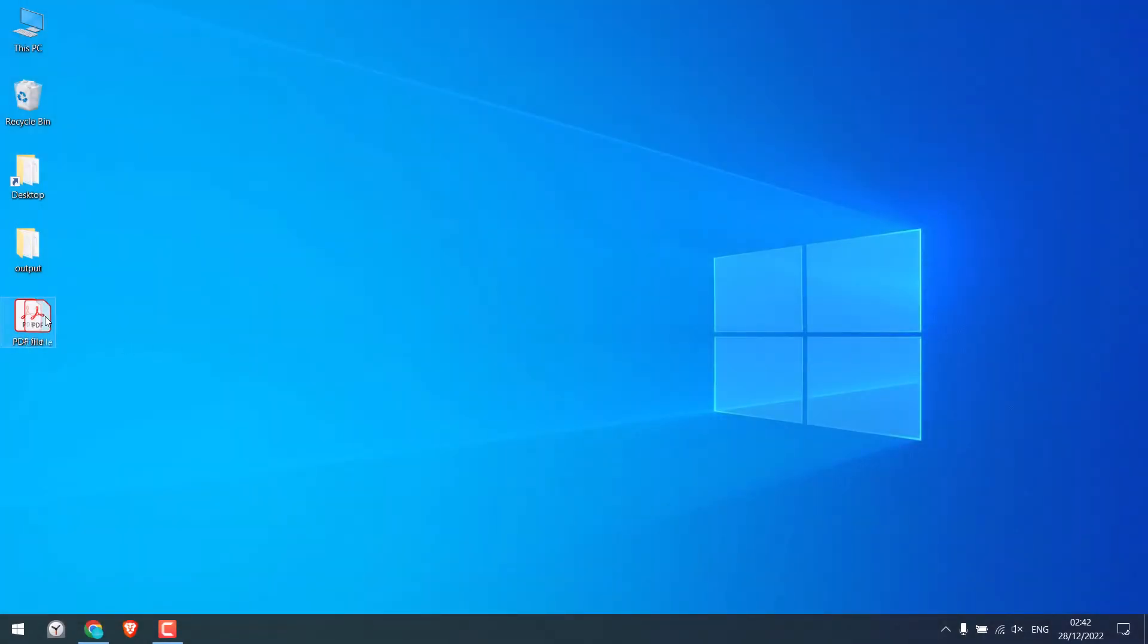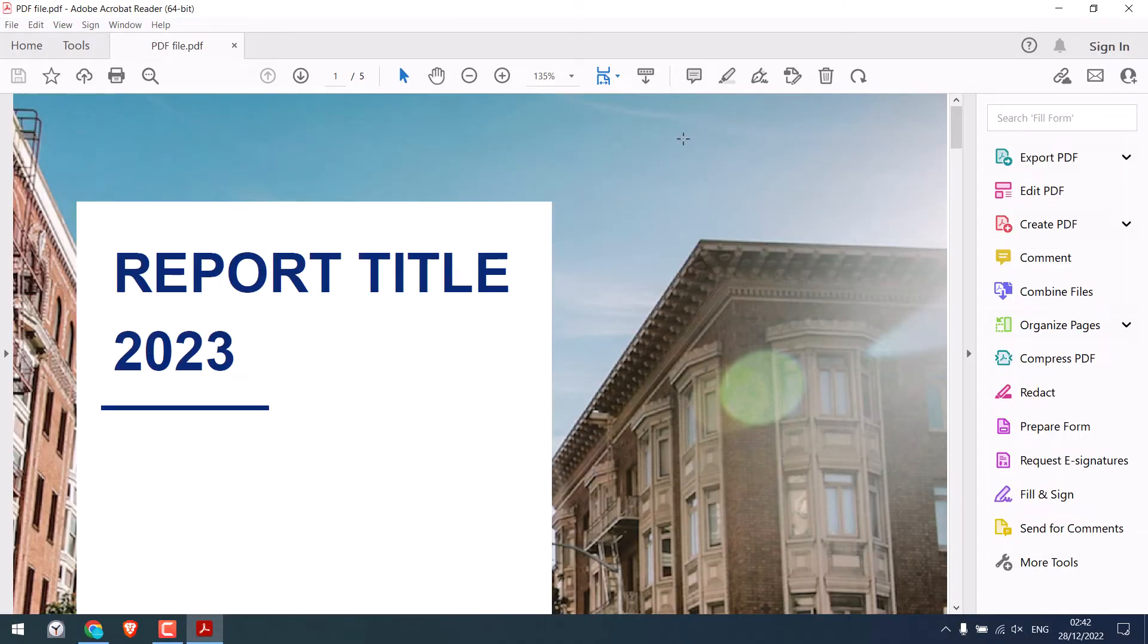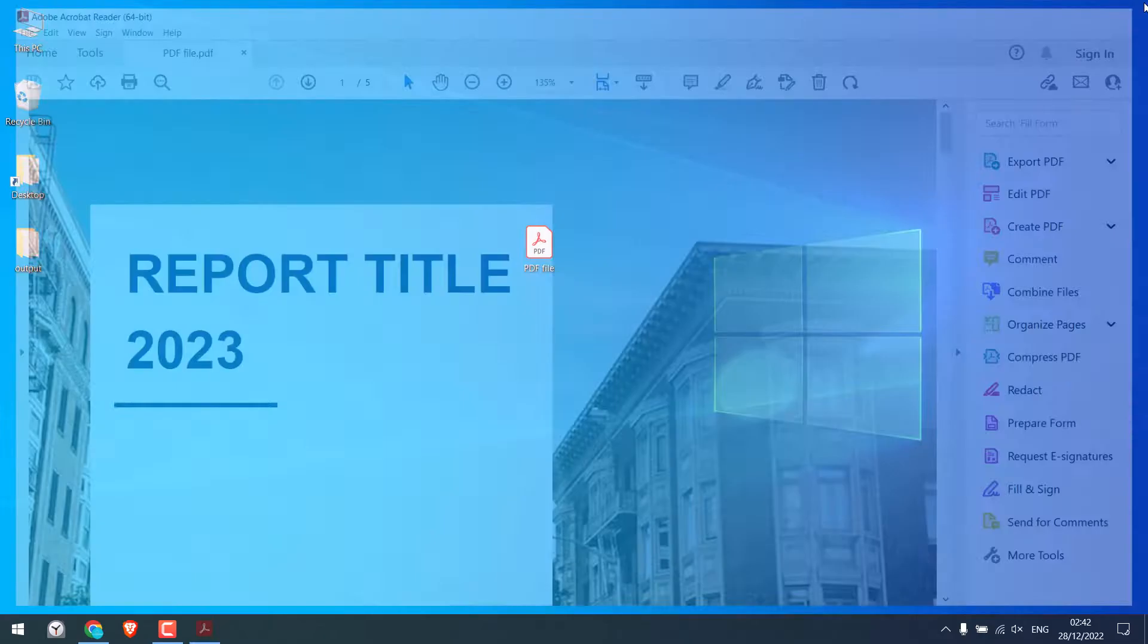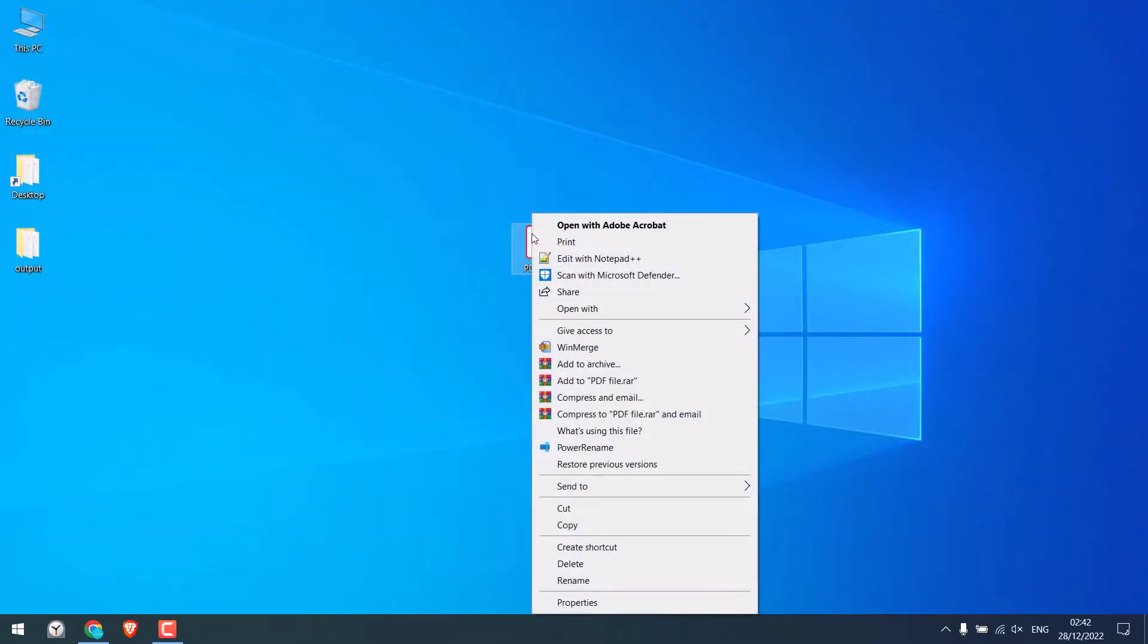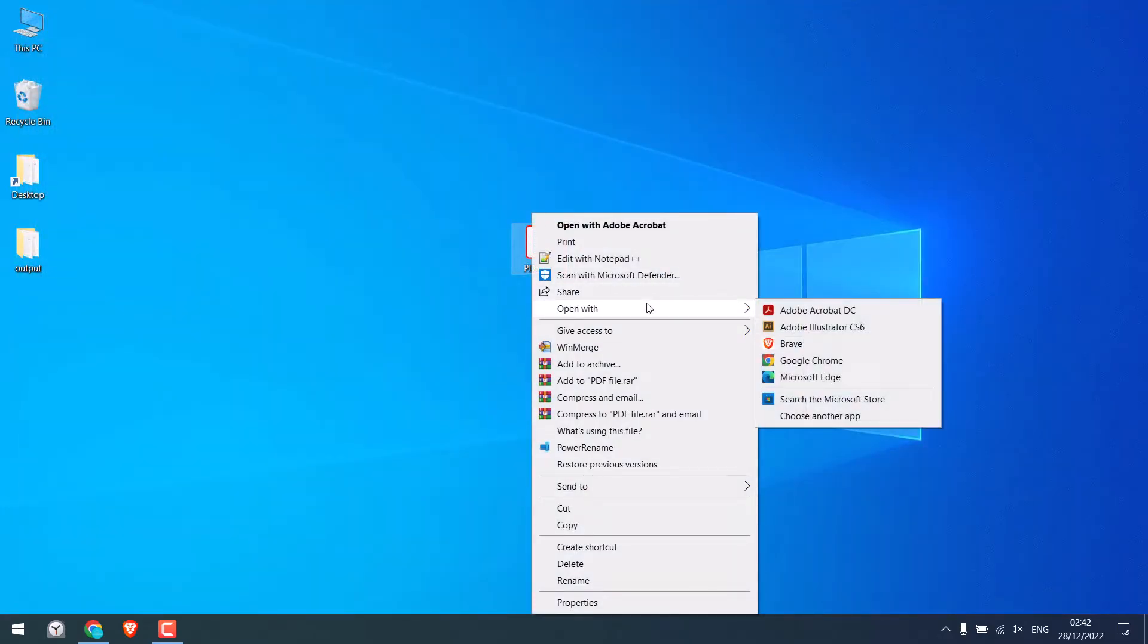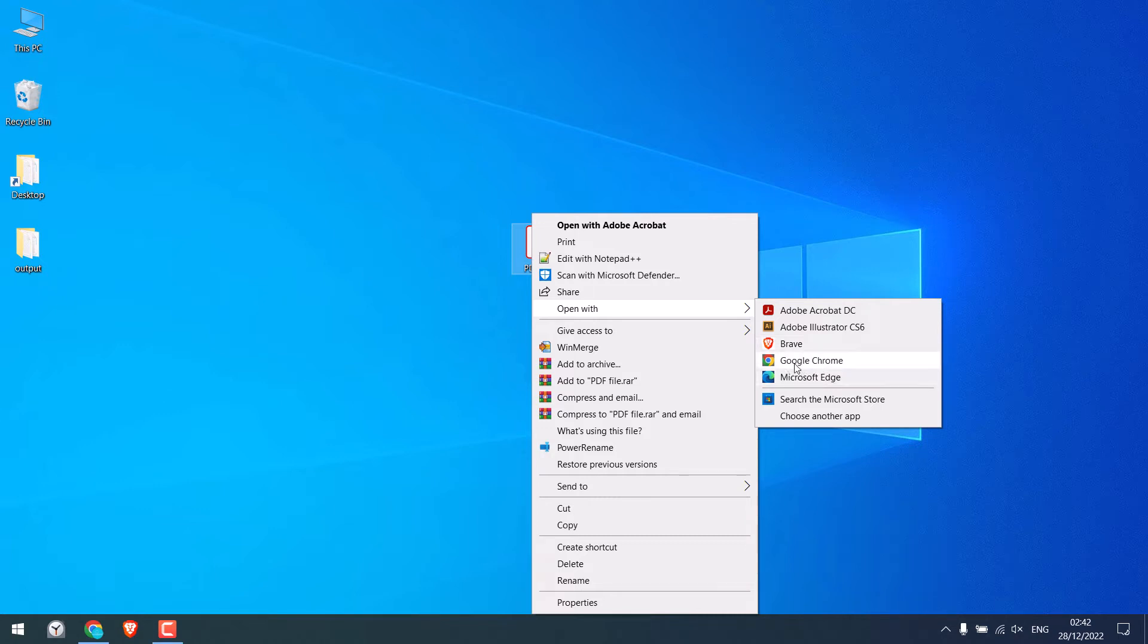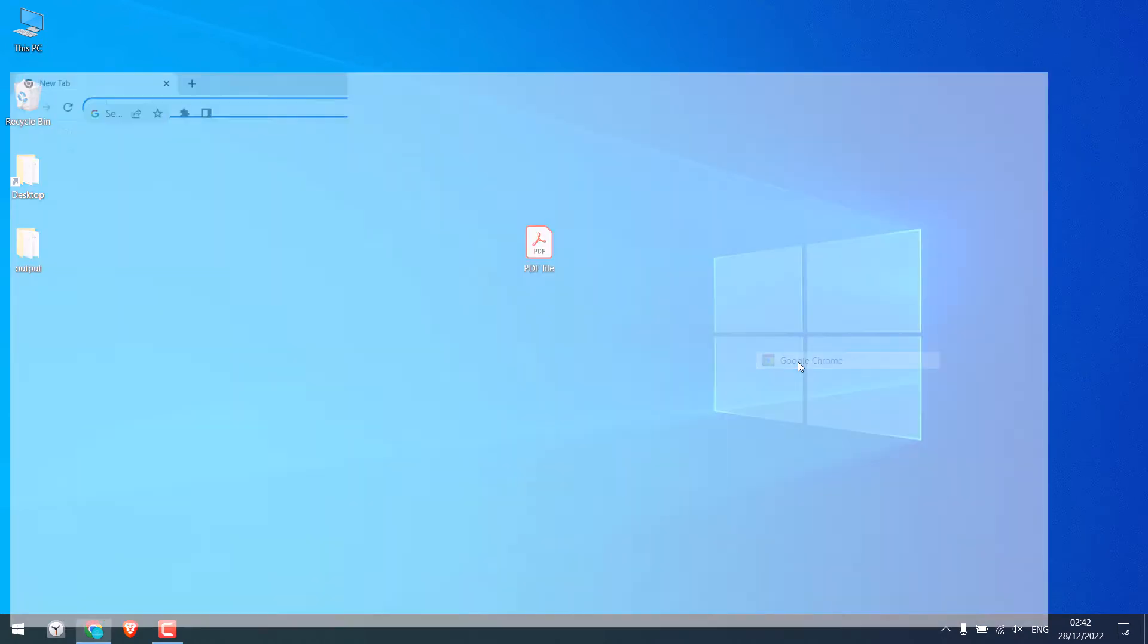Now we have this sample PDF file. If you have an Acrobat Reader, then you can easily open it. But if you do not have an Acrobat Reader, then simply right click on it, click on open with, and you can use Google Chrome or Microsoft Edge. I will use Google Chrome.